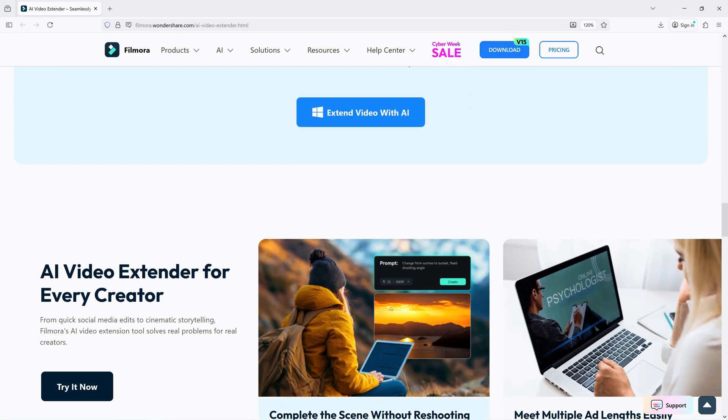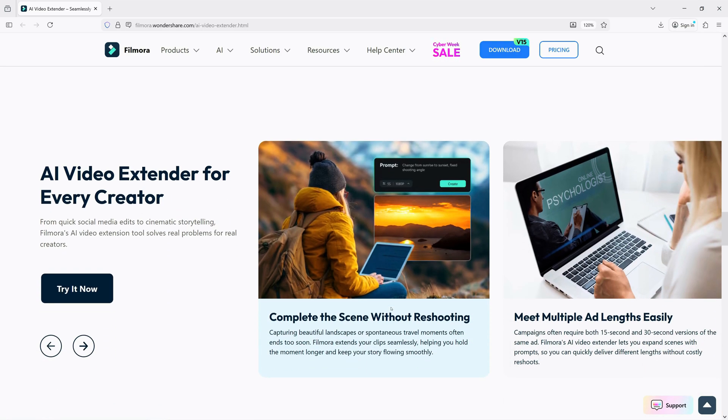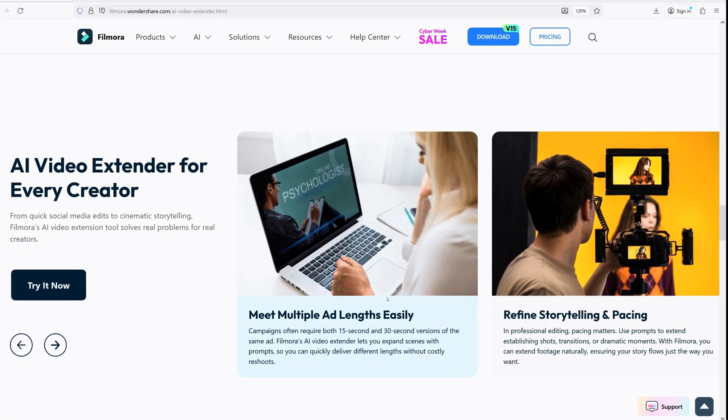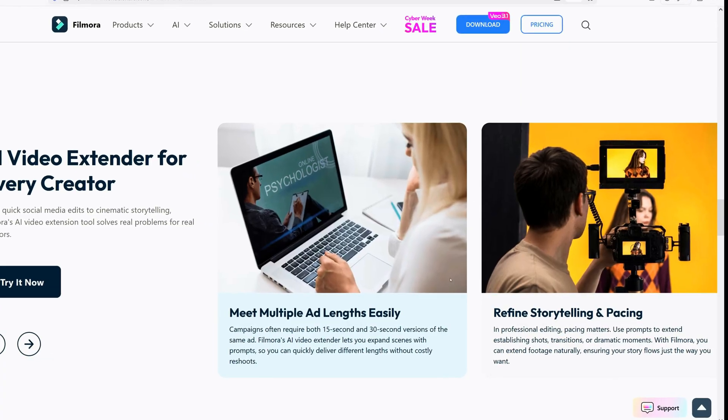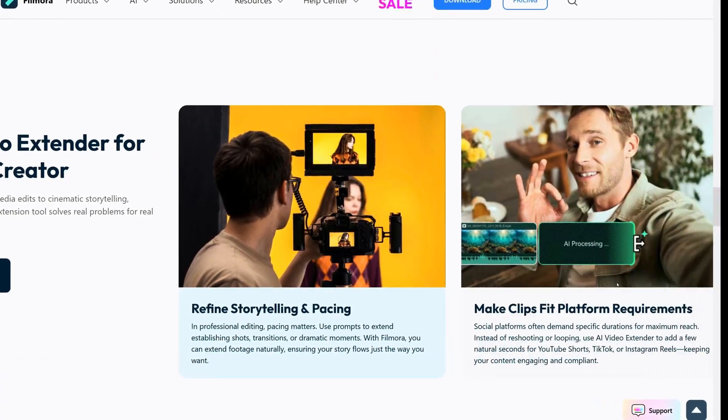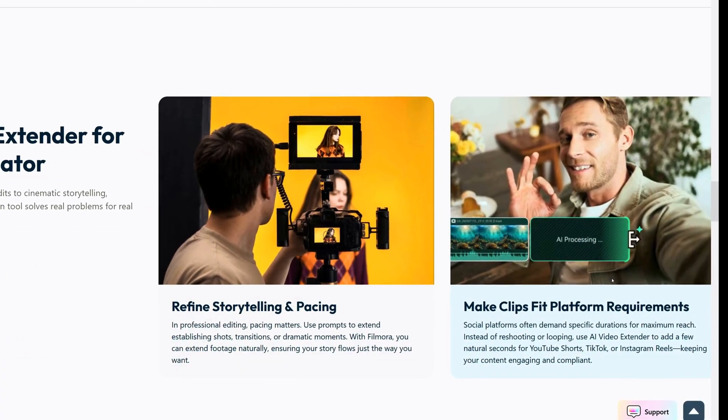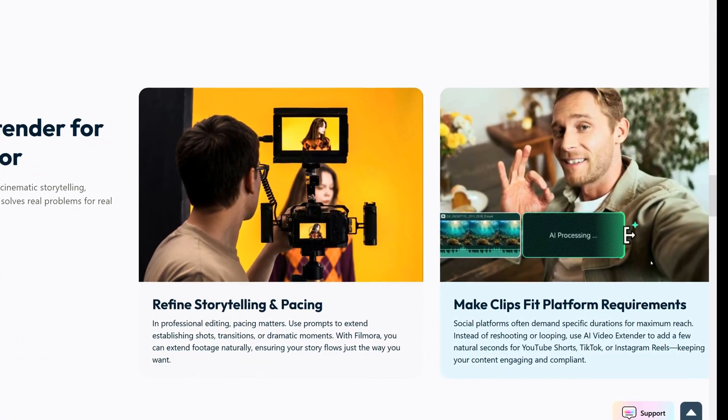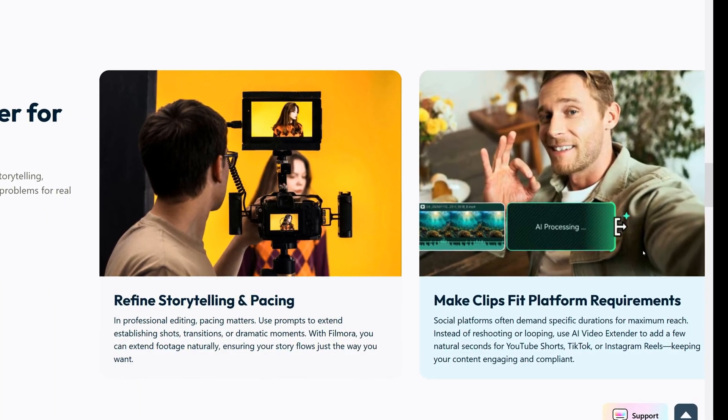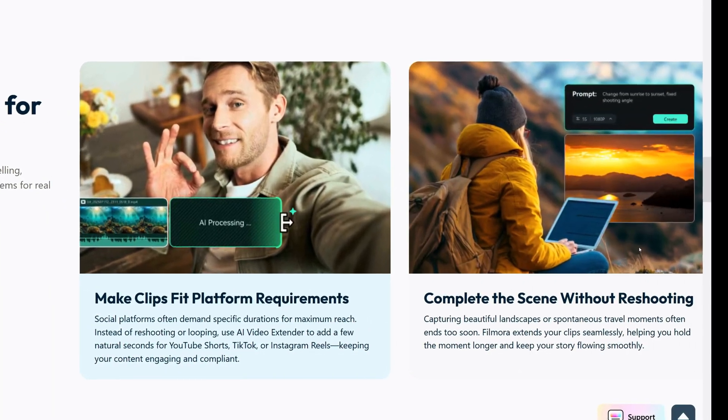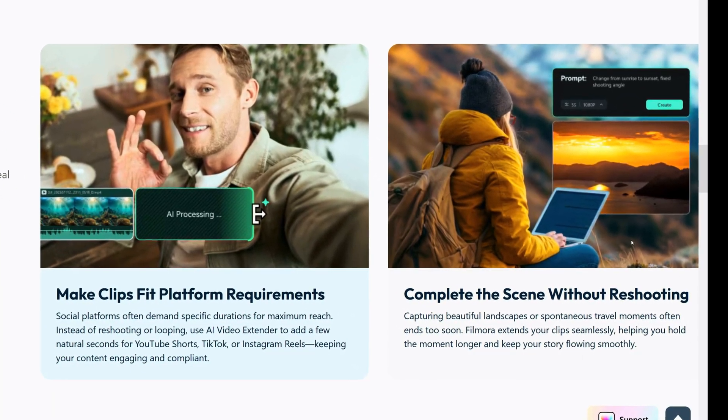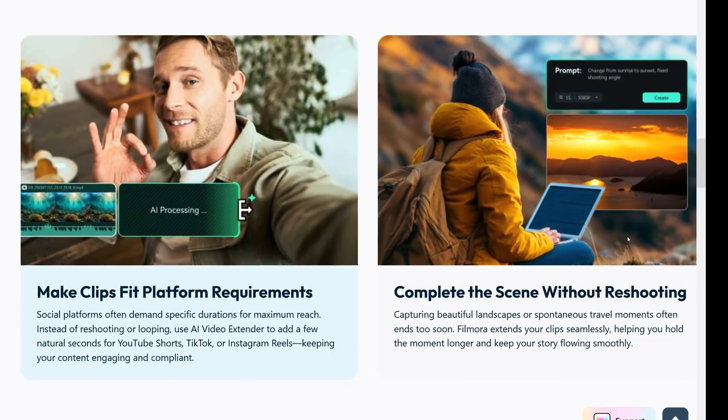Motion, lighting, and scenes stay consistent. Whether you're editing a vlog, a cinematic clip, or polished ads, AI Video Extender saves you from reshooting. It gives seamless continuity and studio-level results in a few clicks.